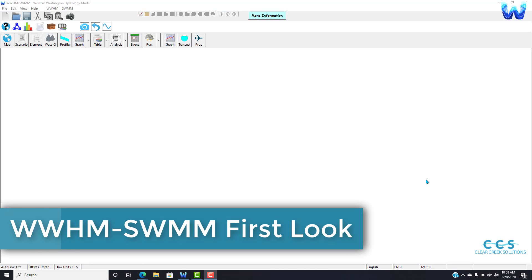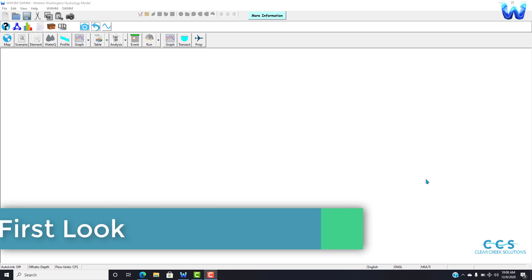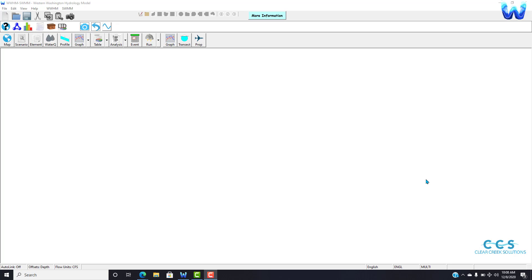Welcome stormwater designers, thank you for watching this video. Today we're going to take the first look at the new software package Wim Swim. If you use the beta version of this software package, you're probably going to notice it looks a little bit different, and that's because it's been a long time in the making. All these graphics changes to Wim Swim are going to be for the better.